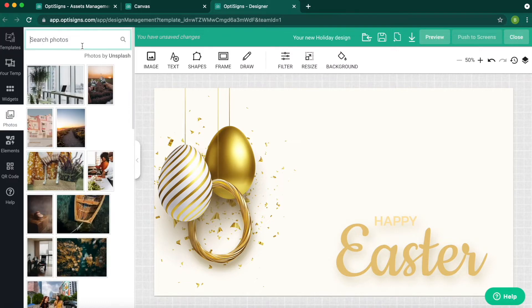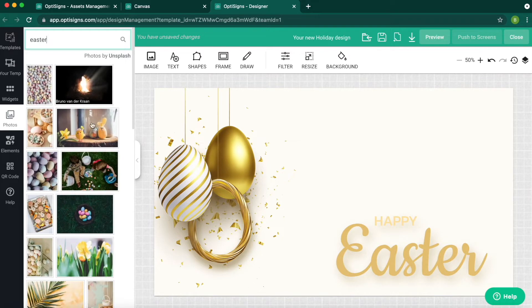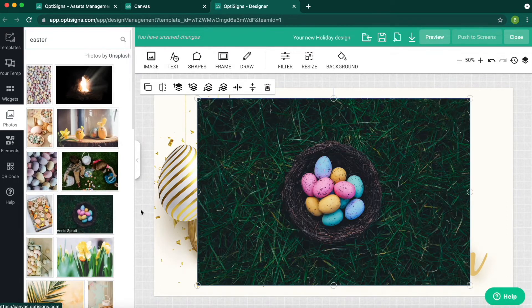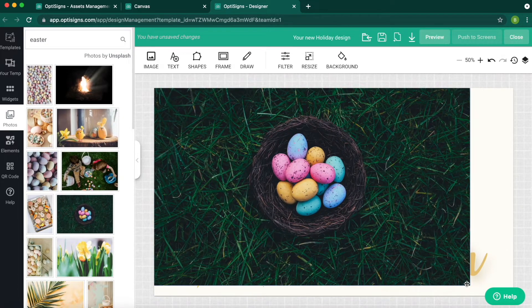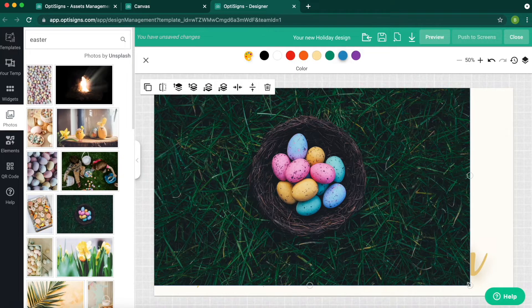You can upload a new image using our library of images, like searching for Easter, and select this image. Adjust the size and place it where you want.